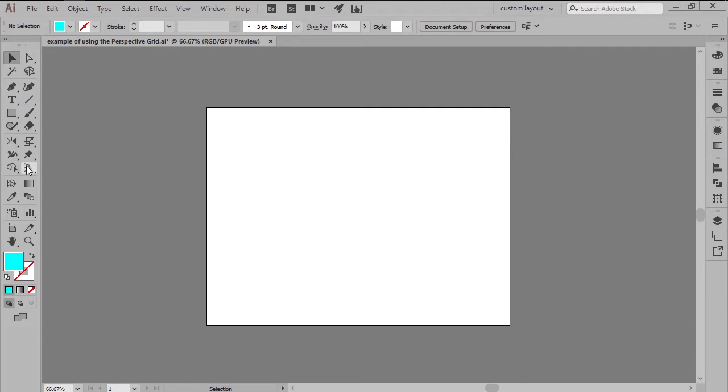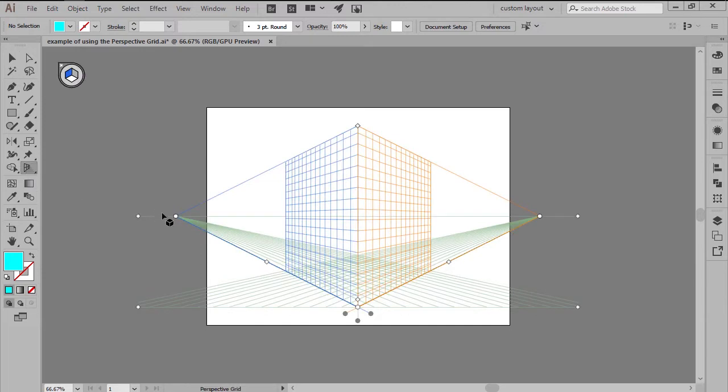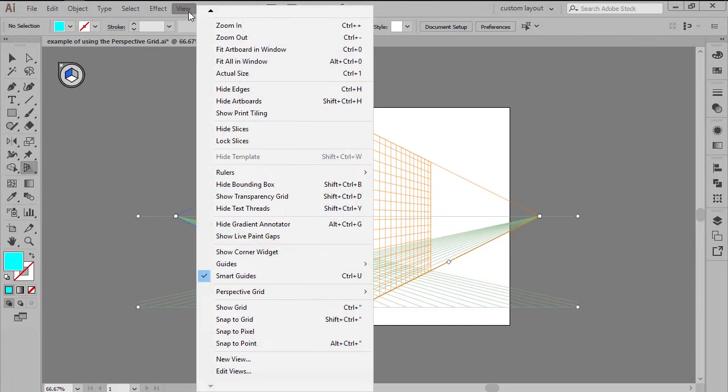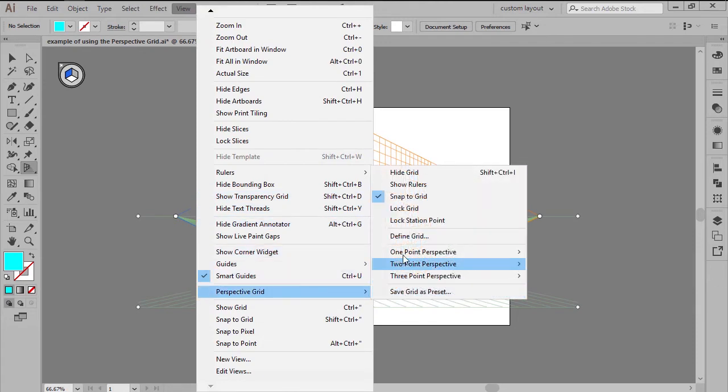By default, the tool can be accessed from the left toolbar or by using the Shift+P keyboard shortcut. It comes preset to a two-point perspective, which can easily be changed by heading over to View, Perspective Grid, and choosing from its three available options.